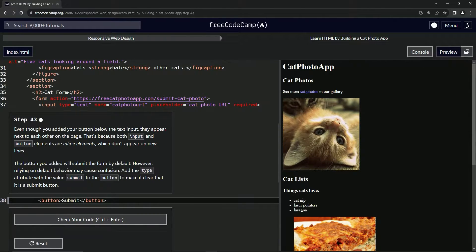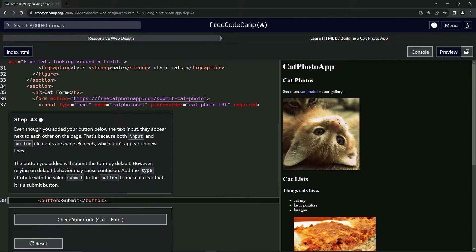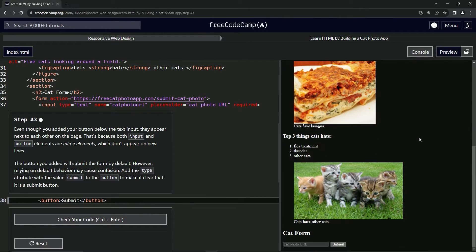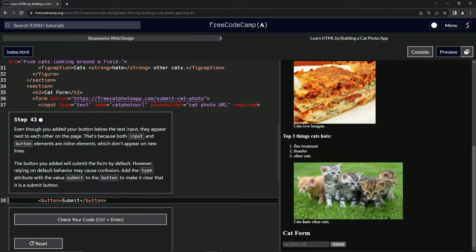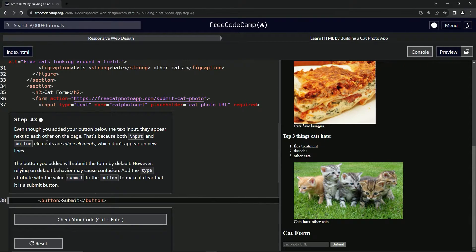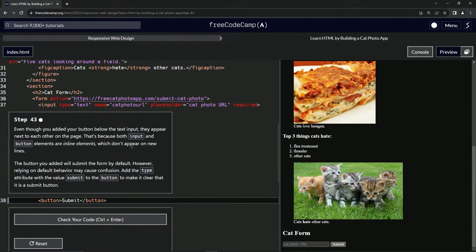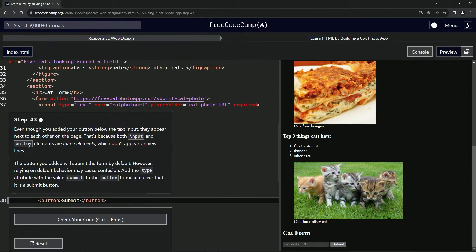Even though we added our button below the text input, they appear next to each other on the page. That's because both input and button elements are inline elements, which don't appear on new lines.